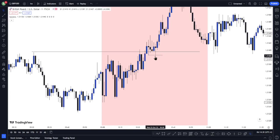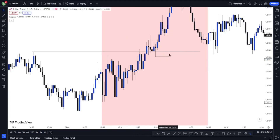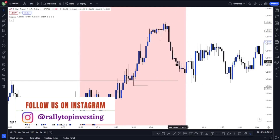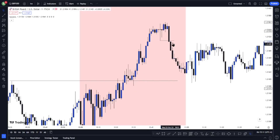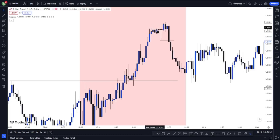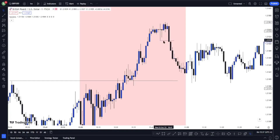Price continued and printed a new high, so your market structure shift transfers to that new point. Price came down to take it out, but again with a candle wick — so that's invalid. We continue to follow price. Eventually we now have a proper market structure shift: price printed a high, came down and took out all the lows before going higher — and it took out the market structure shift with a candle closure. That is what we are looking for.